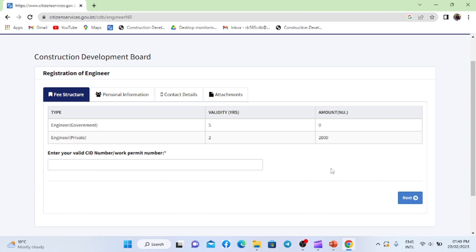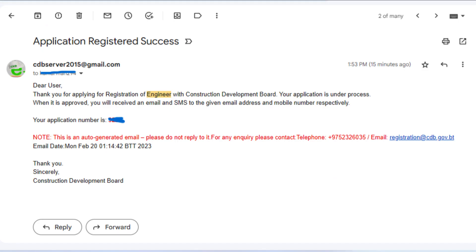Now you can enter your CID number and click Next. Fill up all the necessary information, upload the required documents, and submit. Once the application is submitted successfully, you will receive an SMS and email at your registered phone number and email ID.